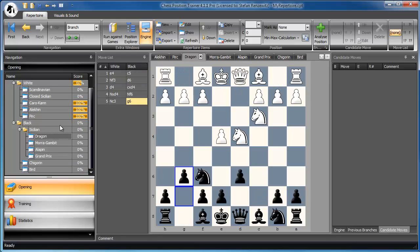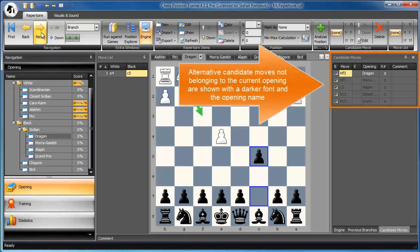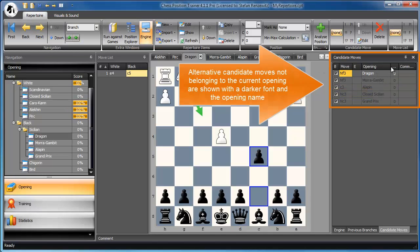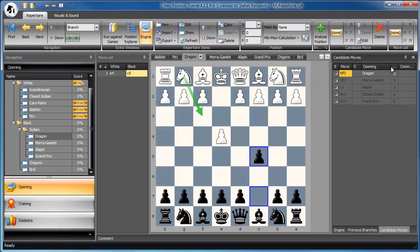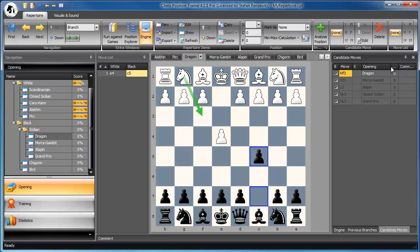For example, if you go to the Dragon and go to the start position, you can already see that Knight F3 is the best way to get into the Dragon. Otherwise, C3 for example is leading to the Alapin, or Knight C3 is leading to the Closed Sicilian, or you might also lead to the Grand Prix. You get this information at your fingertips - it's right there. You don't have to make any calculations or search for transpositions. It's right there in the program, because the Transposition Trainer is using a position database. Transpositions are detected even across openings.